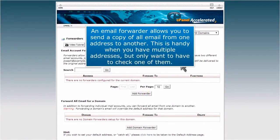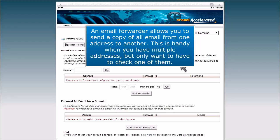An email forwarder allows you to send a copy of all email from one address to another. This is handy when you have multiple addresses but only want to have to check one of them.